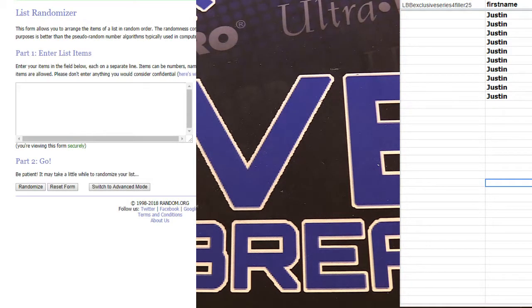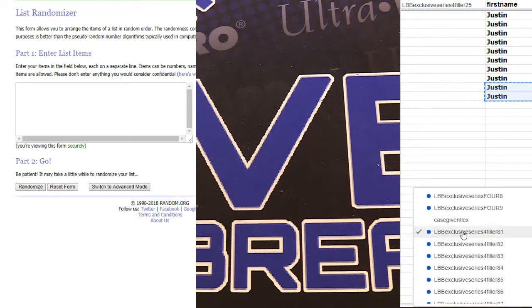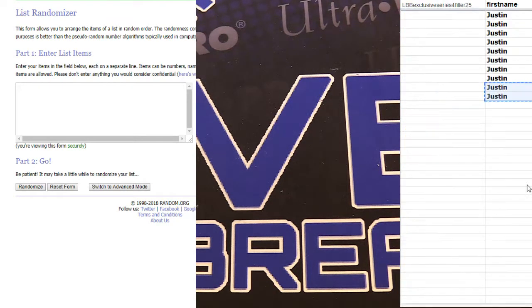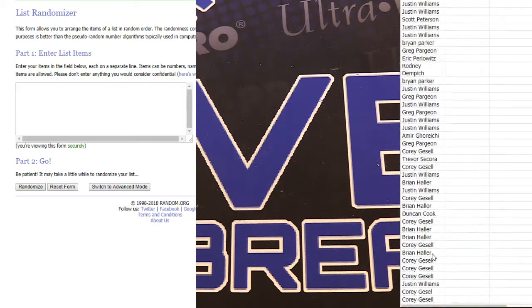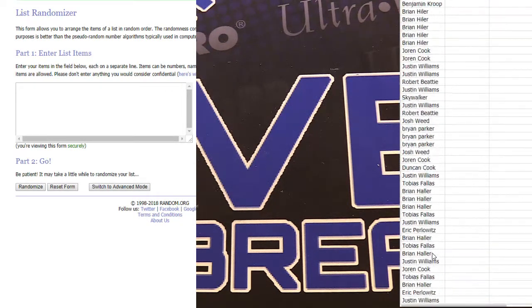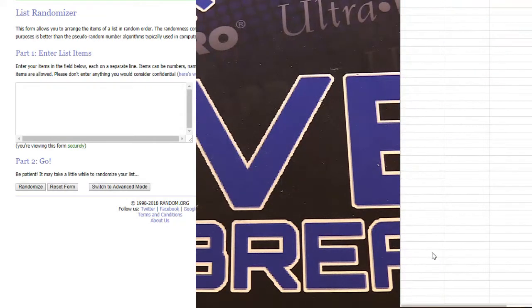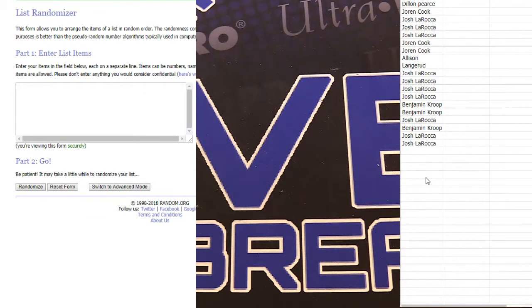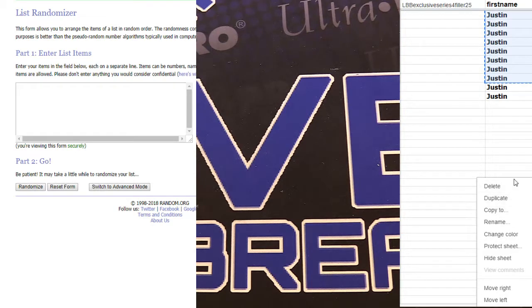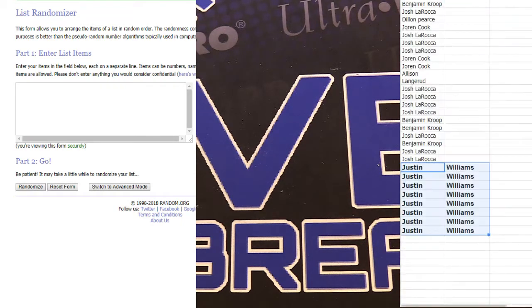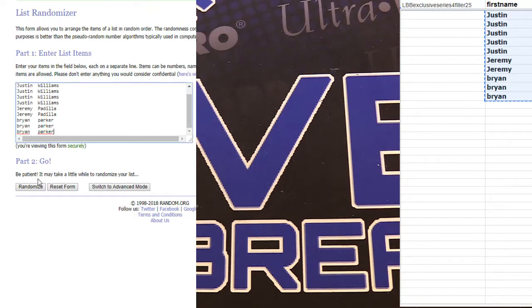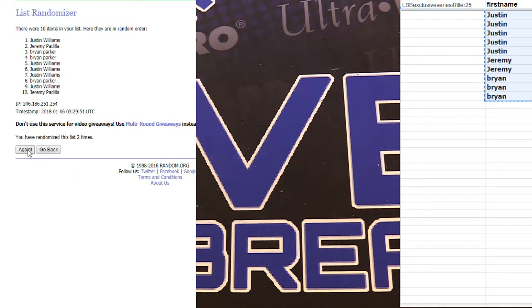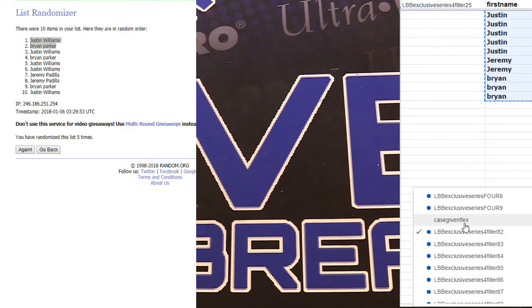This is our exclusive number 81. Justin going double action. One, two, three, four, five. We got Justin and Brian snagging them up.